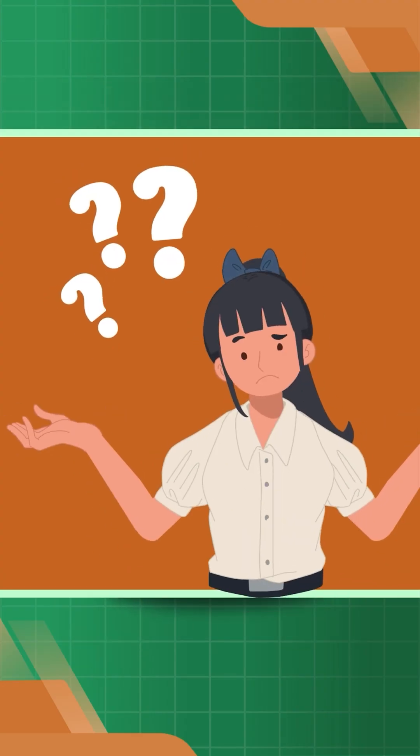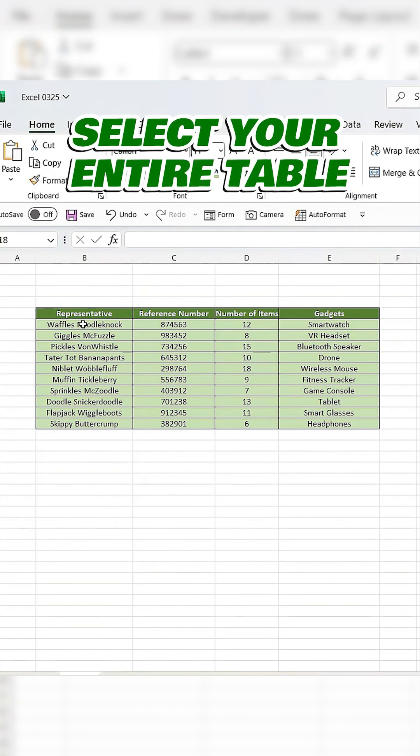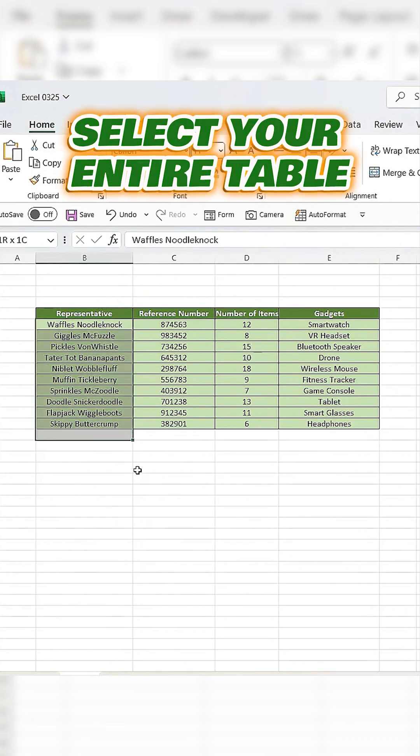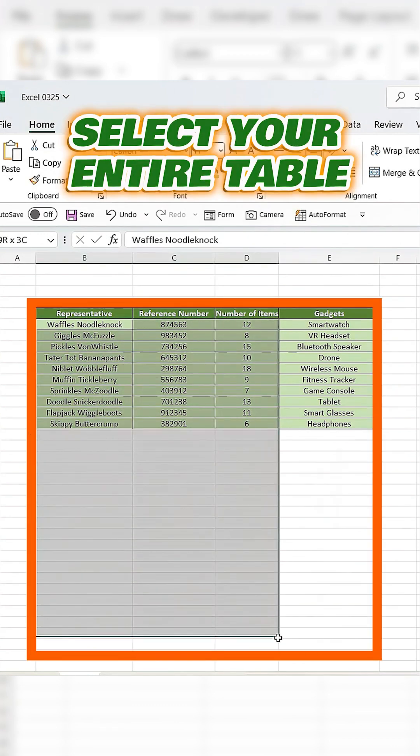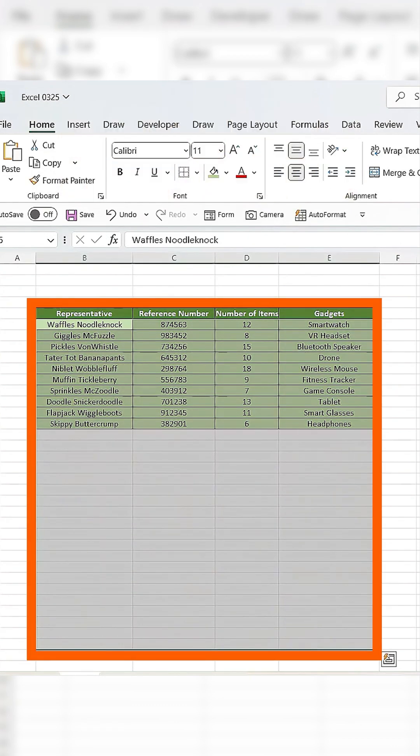Here's how. First, select your entire table, including the blank cells where you'll input data later.